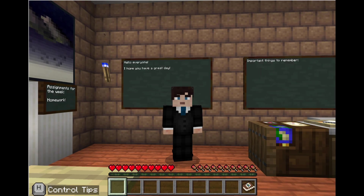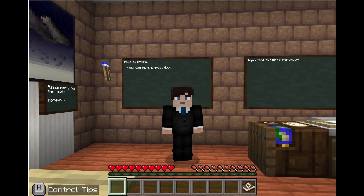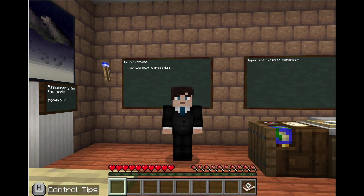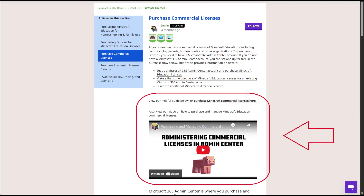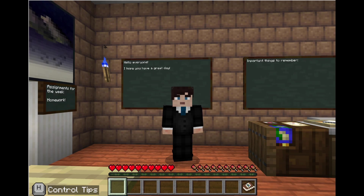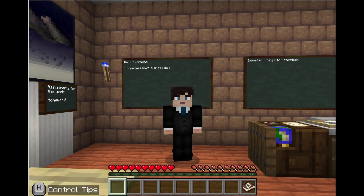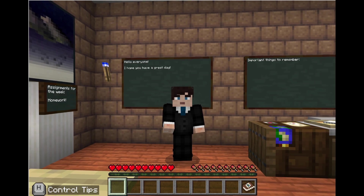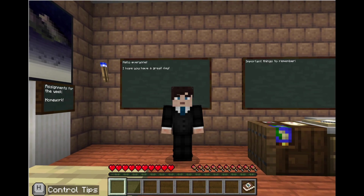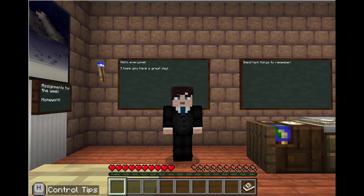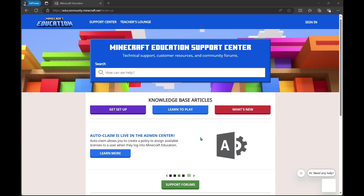We also have a video on purchasing commercial licenses in our knowledge base article. And there you have it, Minecraft prodigies! By following these simple tips, you can ensure your multiplayer experience in Minecraft Education remains safe, secure, and super fun. If you have any questions or need further assistance, feel free to reach out to our support team. Happy crafting!